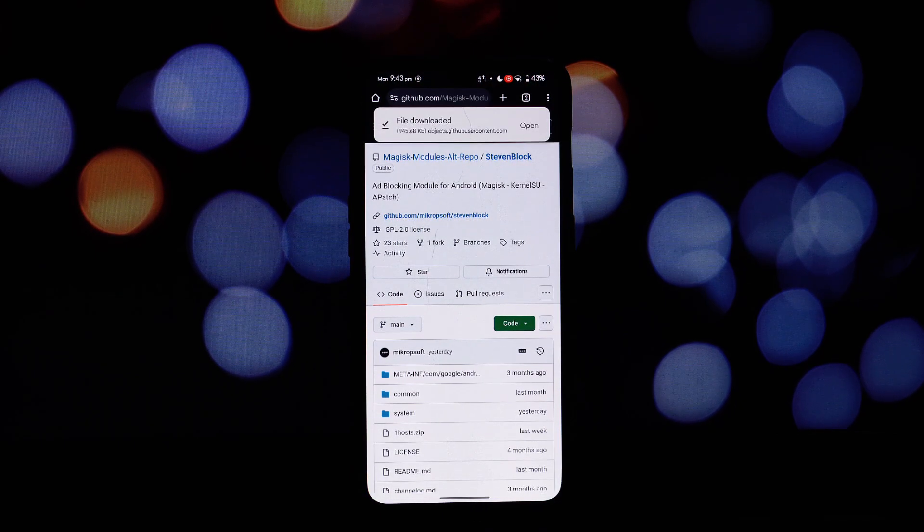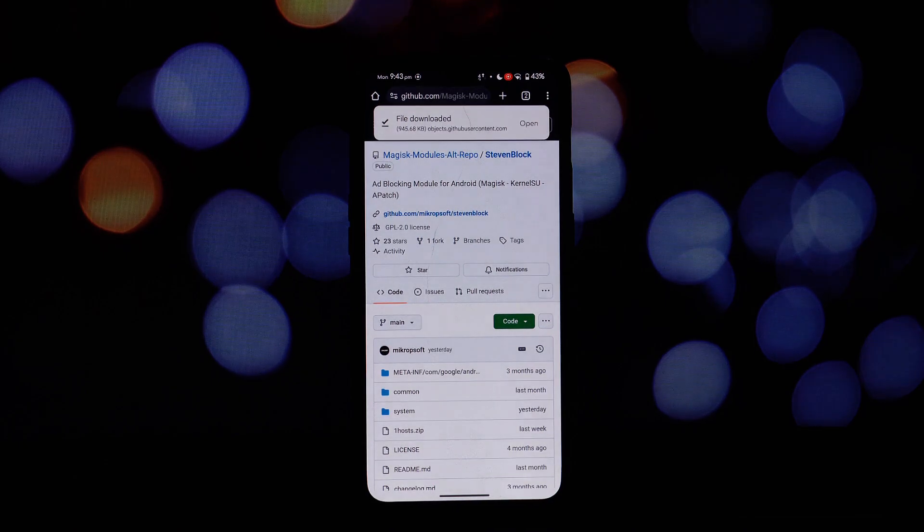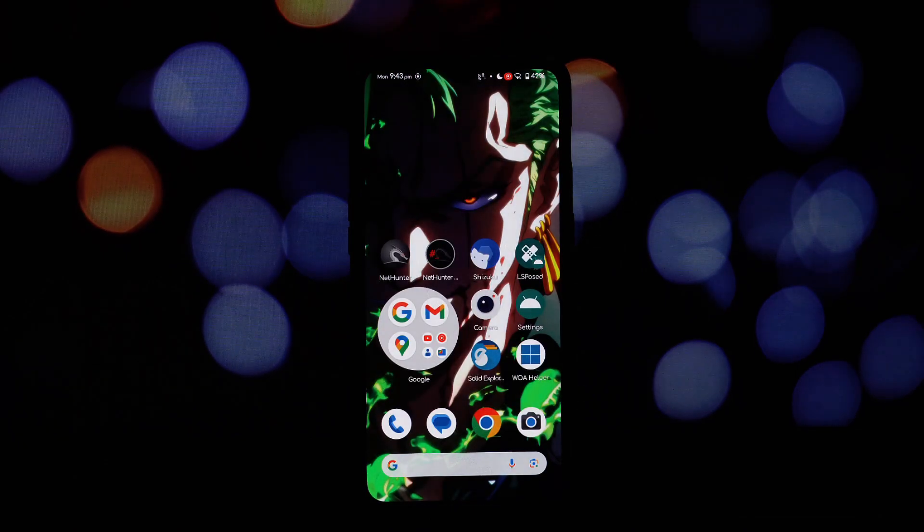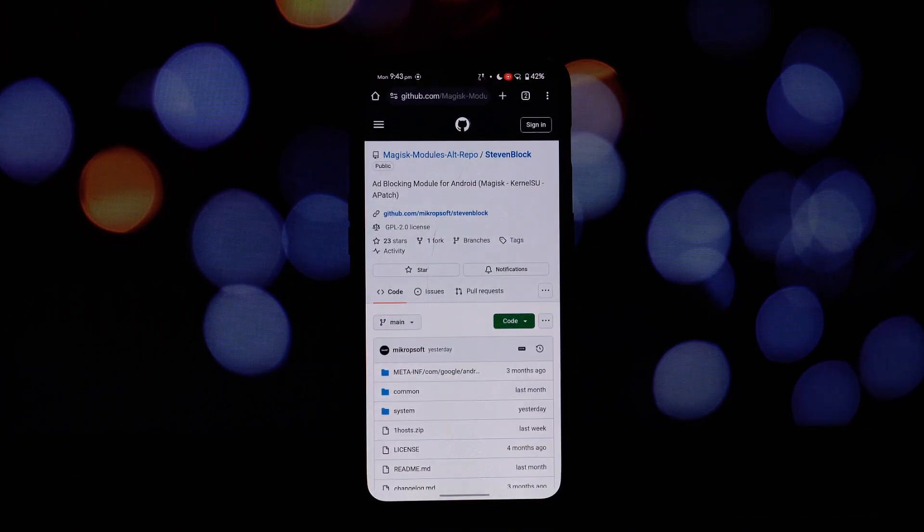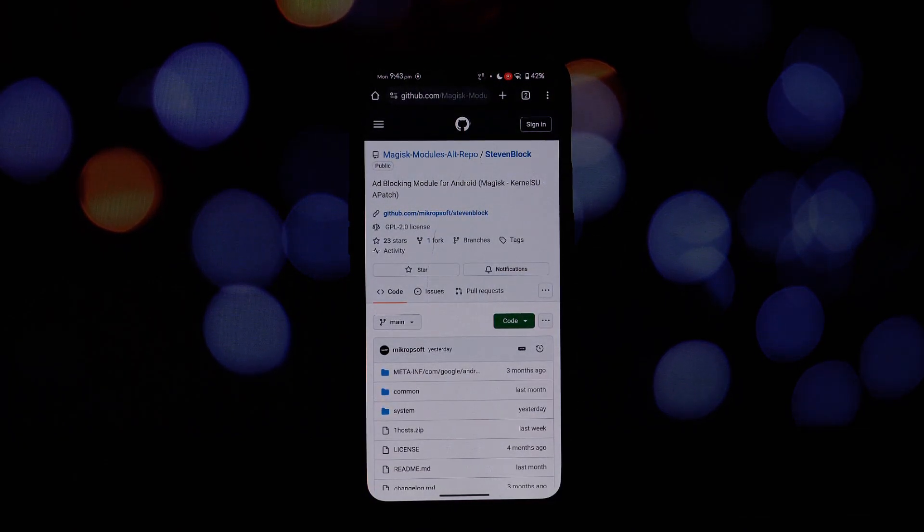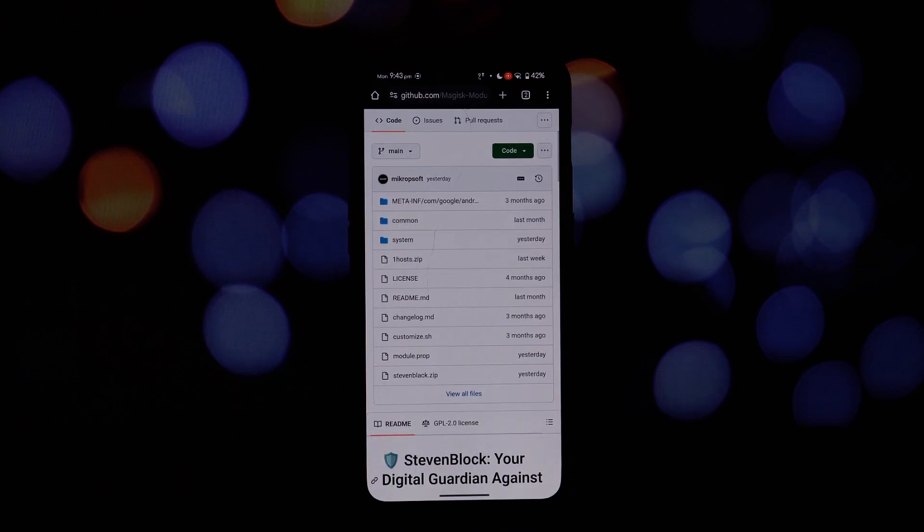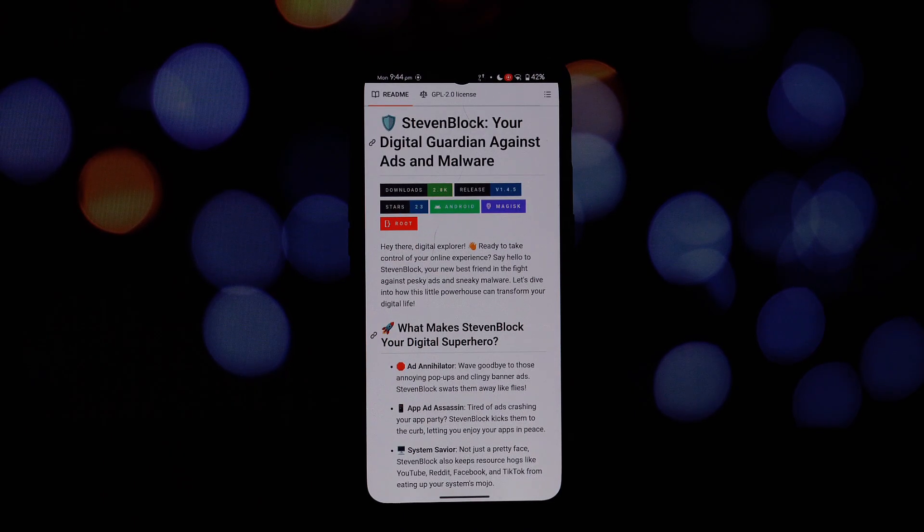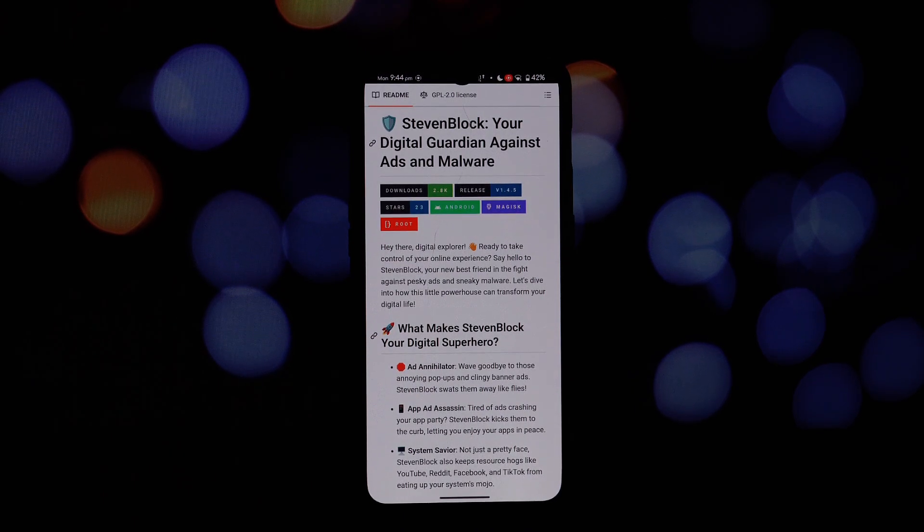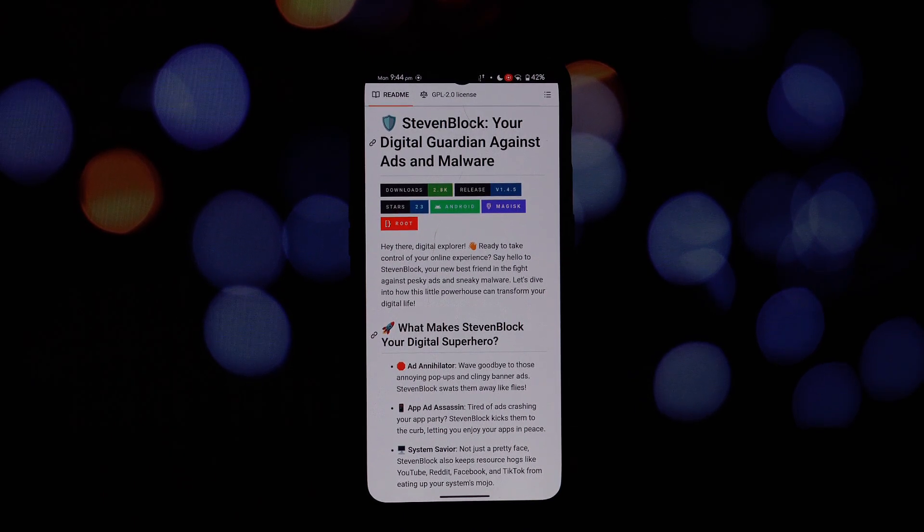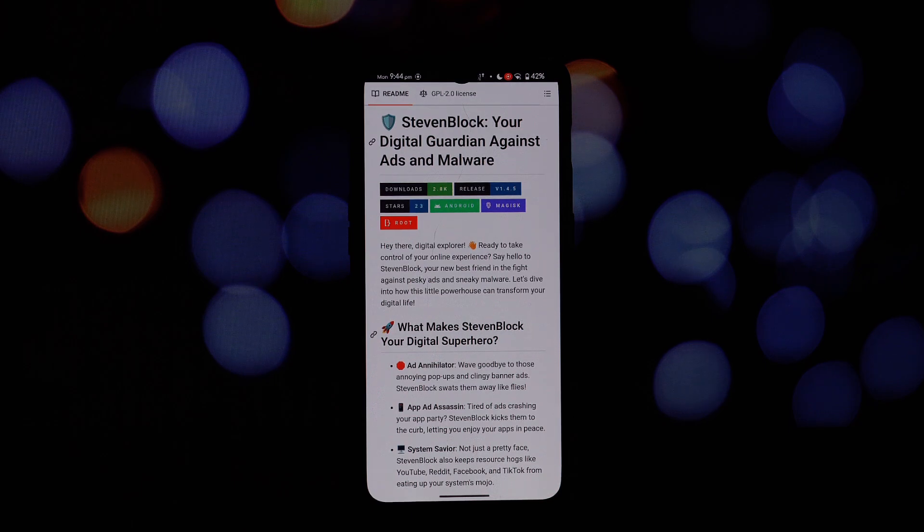Steven Block is a powerful tool that acts like a digital shield, protecting your device from the onslaught of annoying ads and harmful malware. Think of it as your personal online bodyguard, always on guard to keep your digital experience clean and safe.